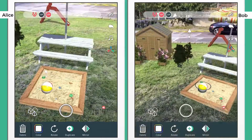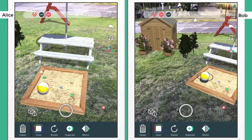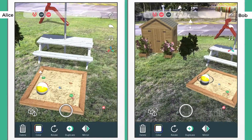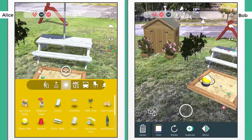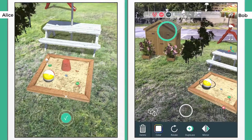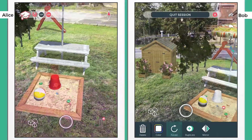If you want to quit your session, press the multi-user icon on the top bar, then confirm it by pressing the Quit Session button.